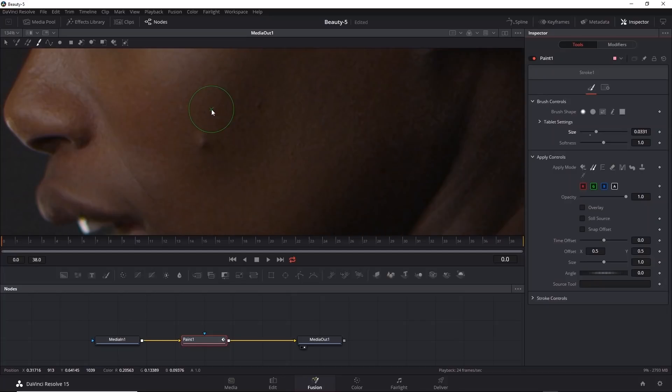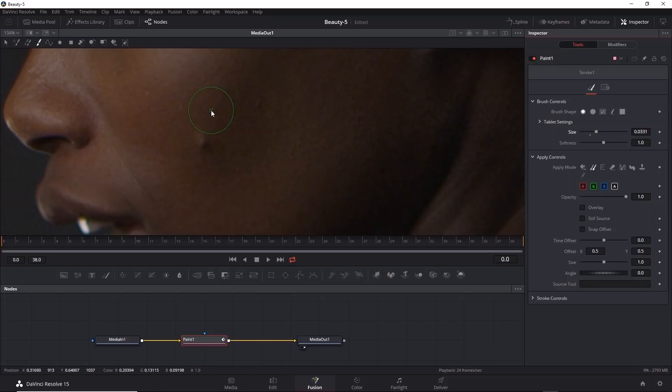Now when you do select the clone mode, you'll see there's an X in the center of the brush icon. This indicates the point that you're sampling. In order to sample, you need to press the alt or option key and then click on the spot you want to sample.